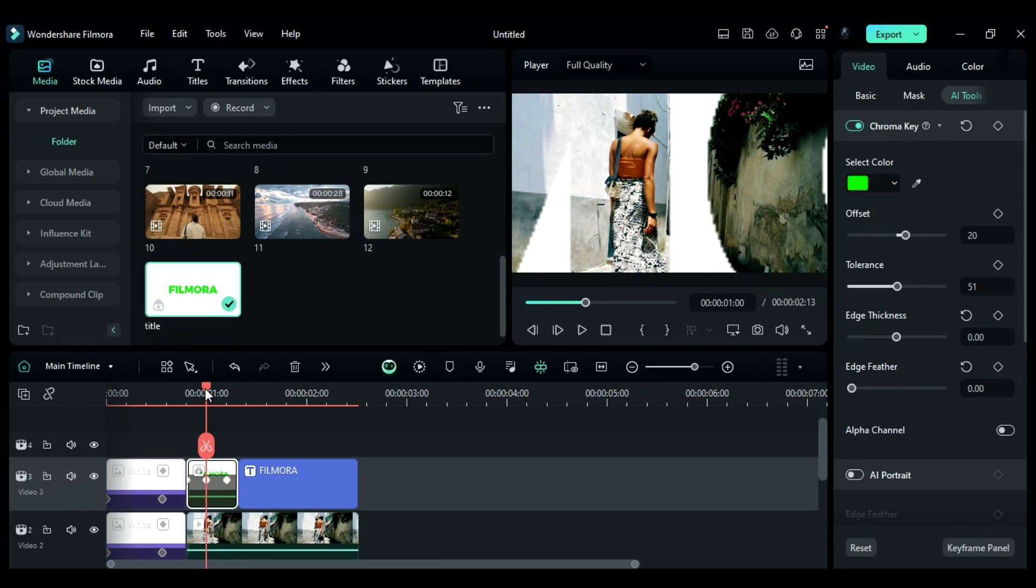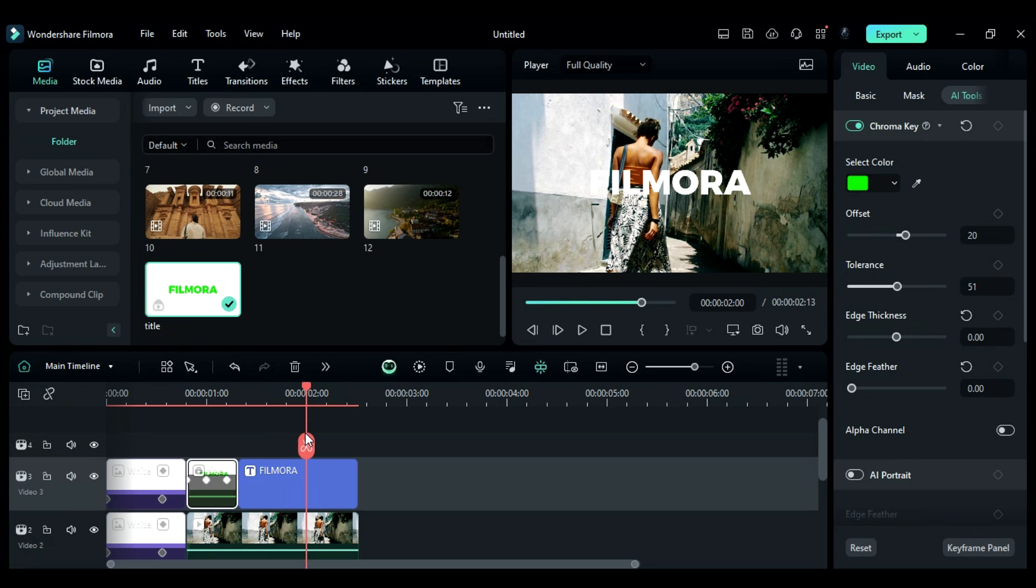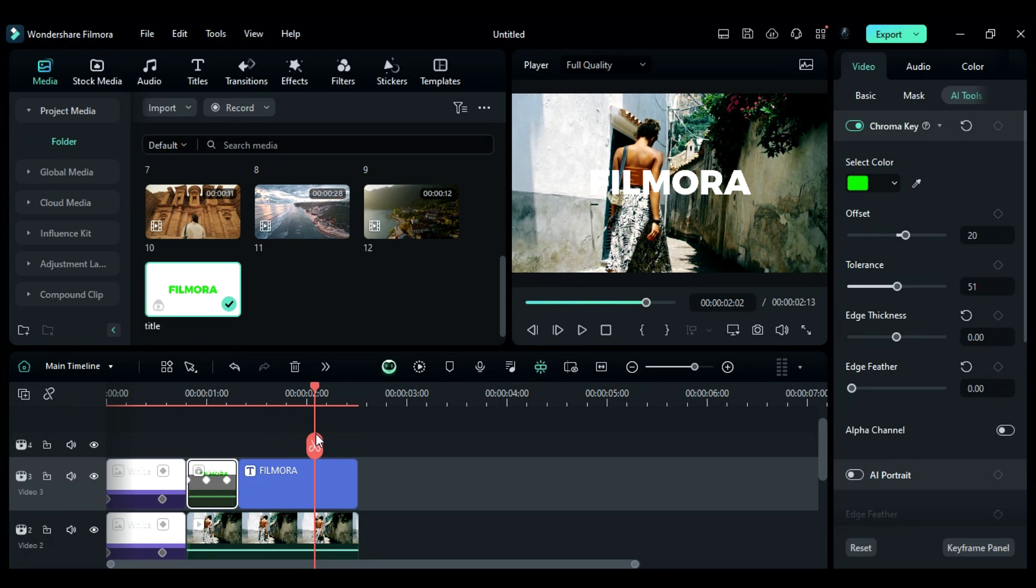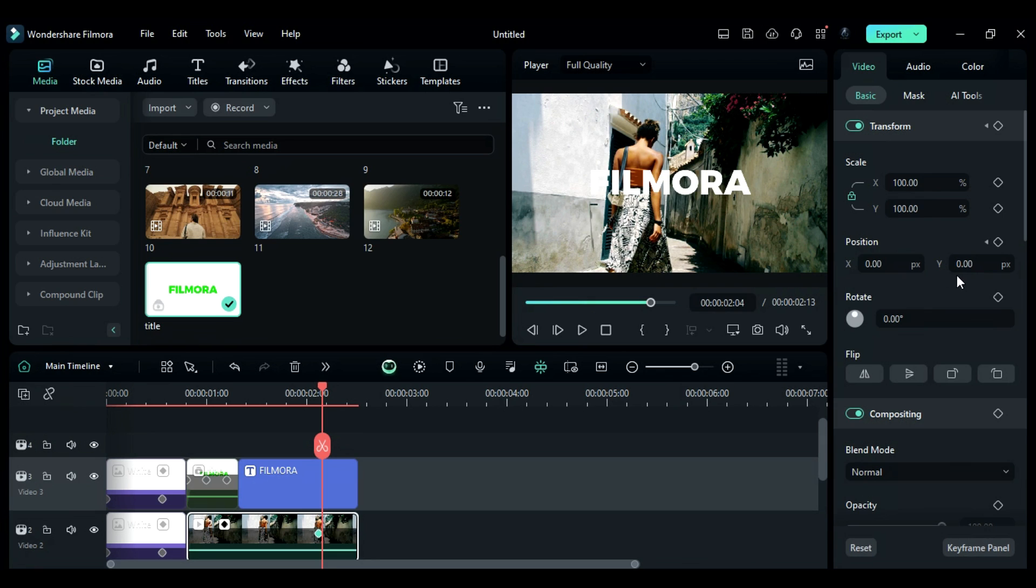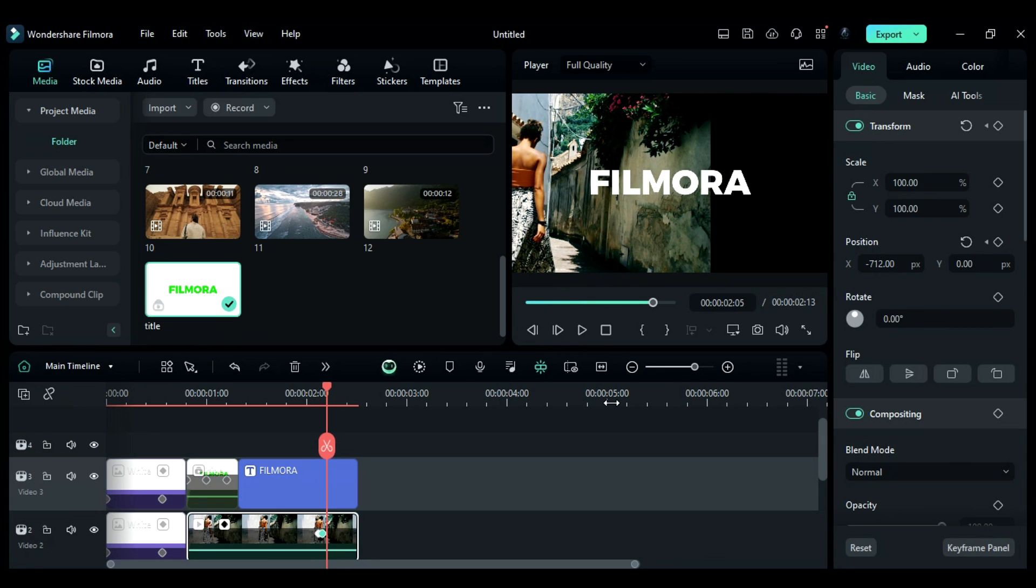Place the playhead at 2 seconds and the third frame. Then add a position keyframe. After a frame, change the X position to minus 712. After 3 frames, add a blank keyframe.